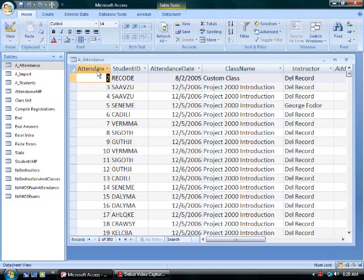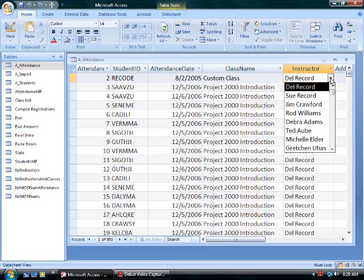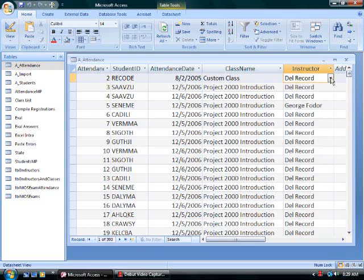I've opened my attendance table, which allows me to see attendance information for students. That includes an attendance ID, which is a primary key for the table, and a student ID representing the student that attended the class. In the instructor field, I have a combo box, which allows me to select the instructor's name from the drop-down.